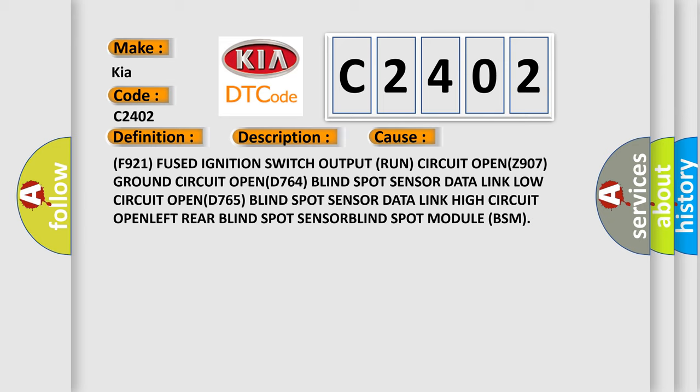F921 fused ignition switch output run circuit OPEN, Z907 ground circuit OPEN, D764 blind spot sensor data link low circuit OPEN, D765 blind spot sensor data link high circuit OPEN, left rear blind spot sensor.